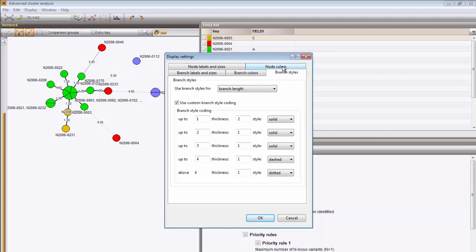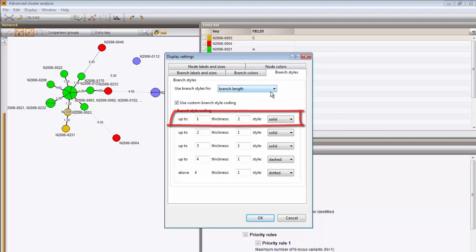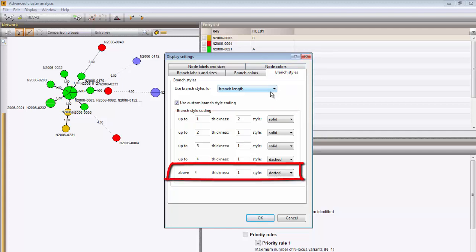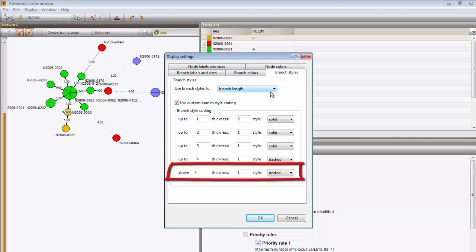You can also adjust the style of the branch according to the distance between the nodes. For example, a distance of 1 results in a solid line with thickness 2, while a distance higher than 4 results in a dashed line of thickness 1.